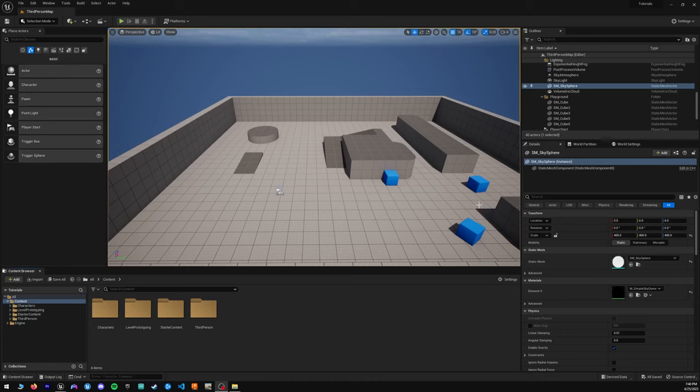Welcome to part 1 of this Unreal Engine 5 tutorial. Today I'm going to be showing you how to make yourself a rolling ball with and without simulated physics.